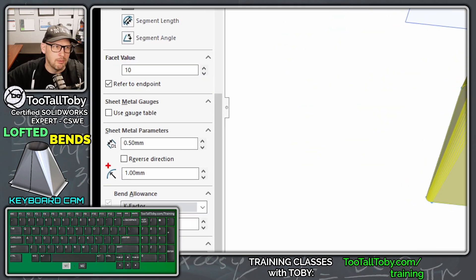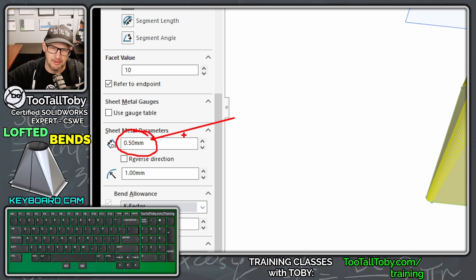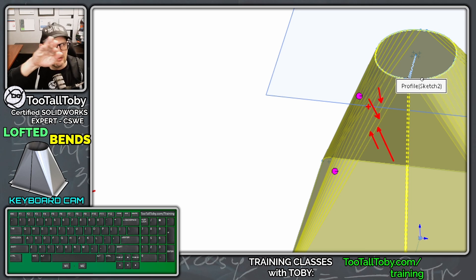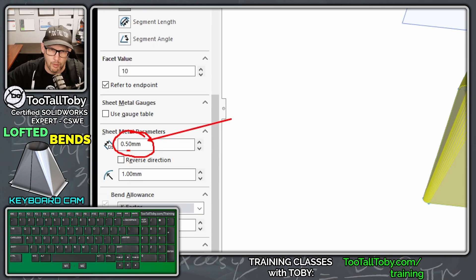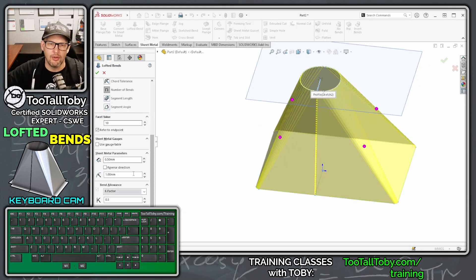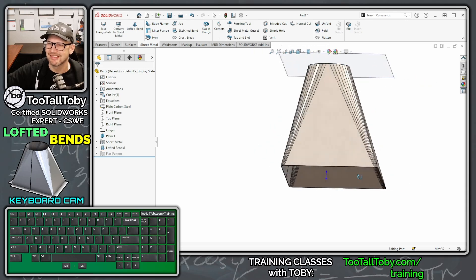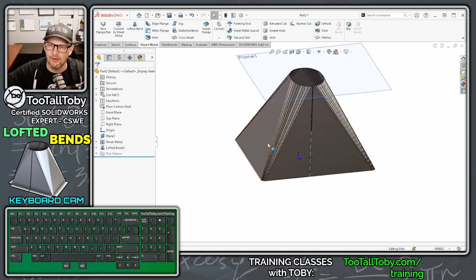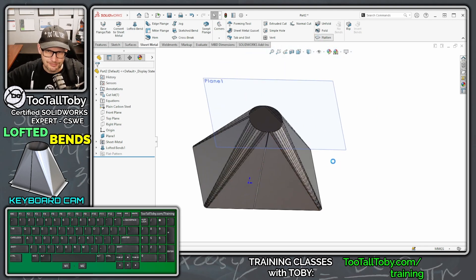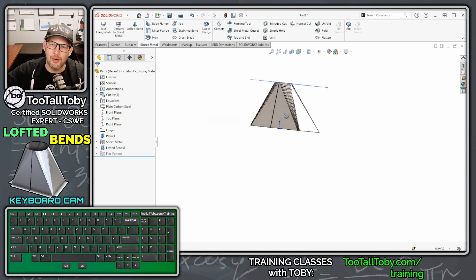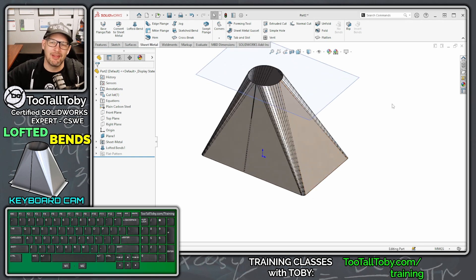At the bottom of the property manager, set the material thickness — I'll use 0.5 millimeters — and set the bend radius to 1 millimeter, which is the radius between each flat spot. With Bent selected, Number of Bends set to 10, hit the green checkmark — and look at that, it looks beautiful! There's your loft going from a rectangle up to a circle. It can be flattened, and you can right-click to Export to DXF/DWG.